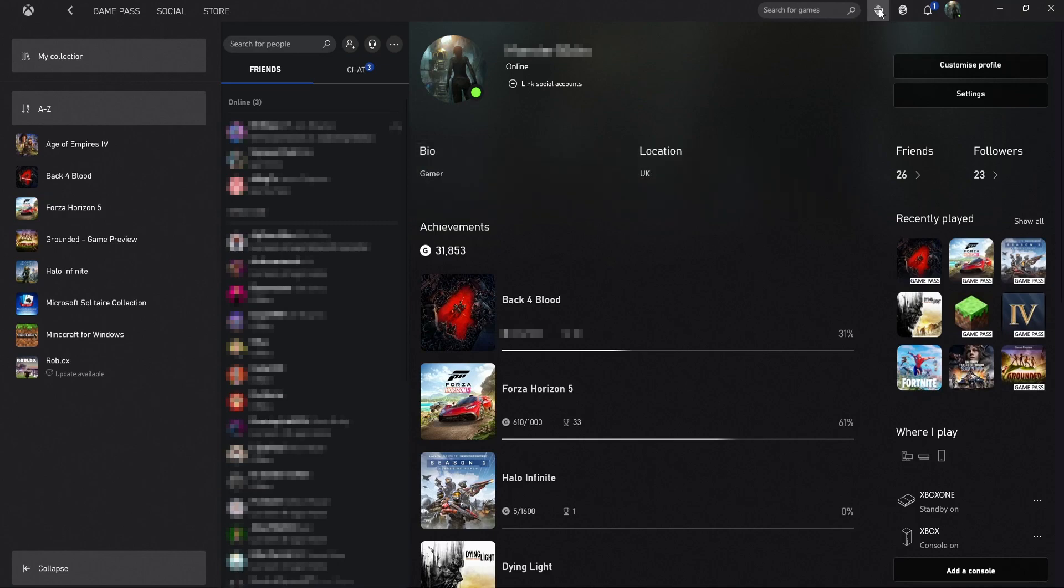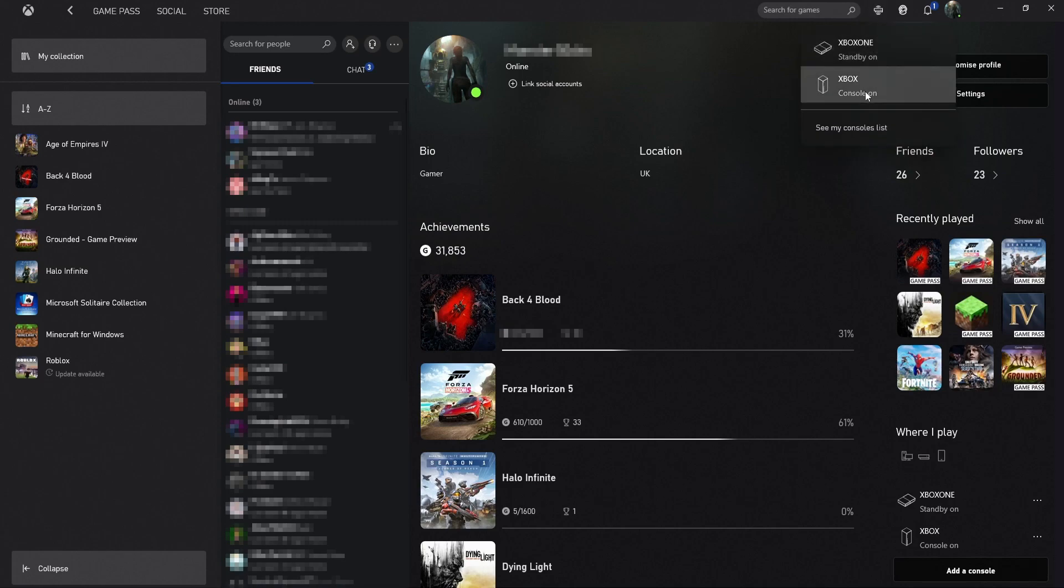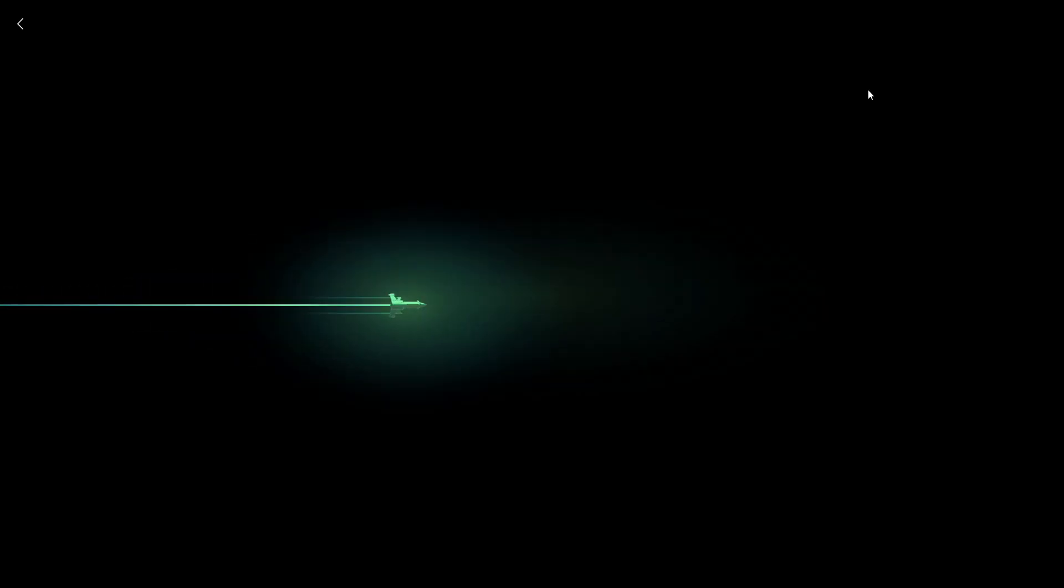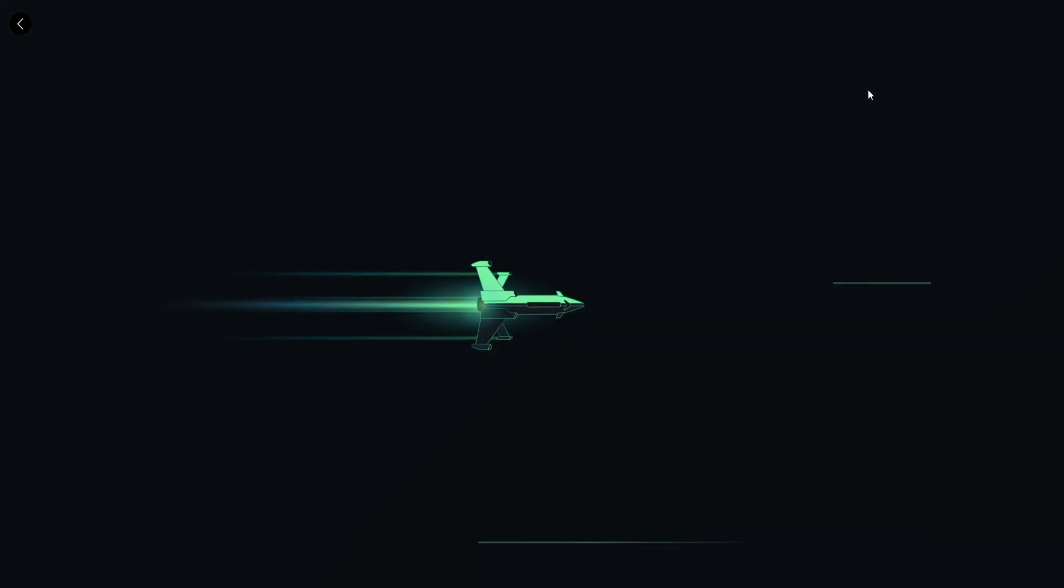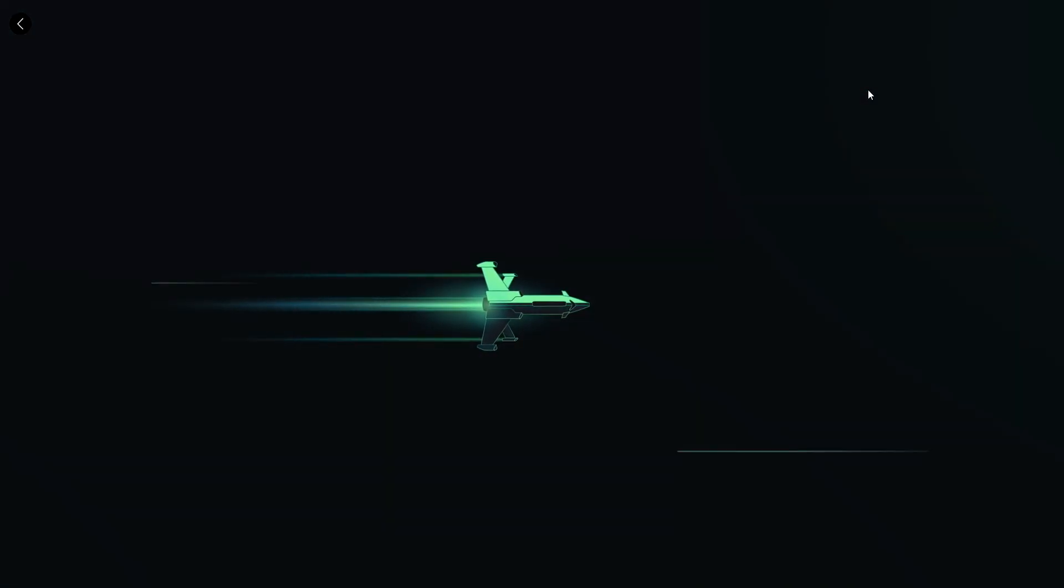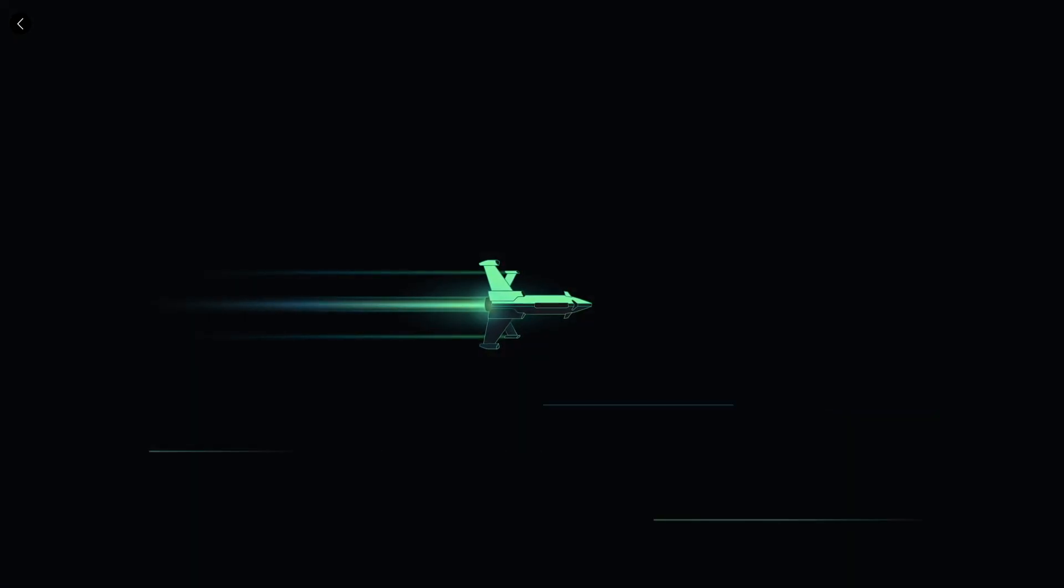So once you have done all that you can then select the console icon in the top of the Xbox app and you can then click on Xbox. And you will then be connected to your Xbox Series X or S.